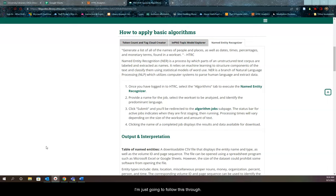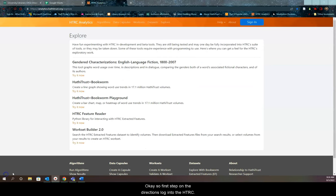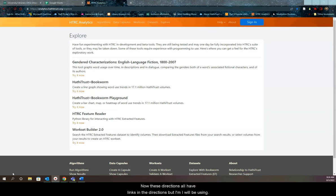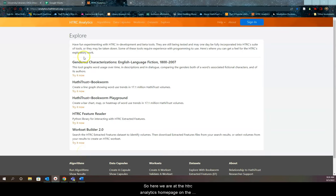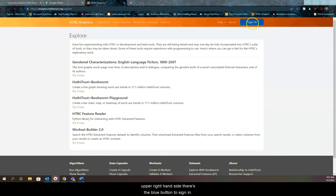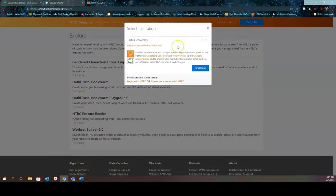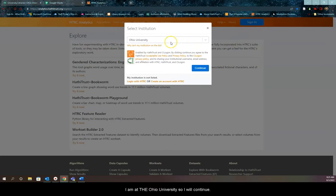I'm going to follow this through. First up on the directions: log in to the HTRC. These directions have links, but I'll be using my browser. Here we are on the HTRC Analytics homepage. On the upper right-hand side, there's the blue button to sign in. I'm at Ohio University, so I'll continue.